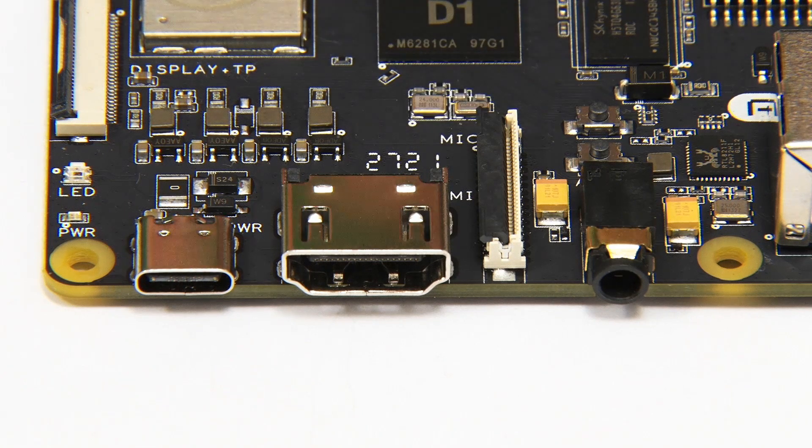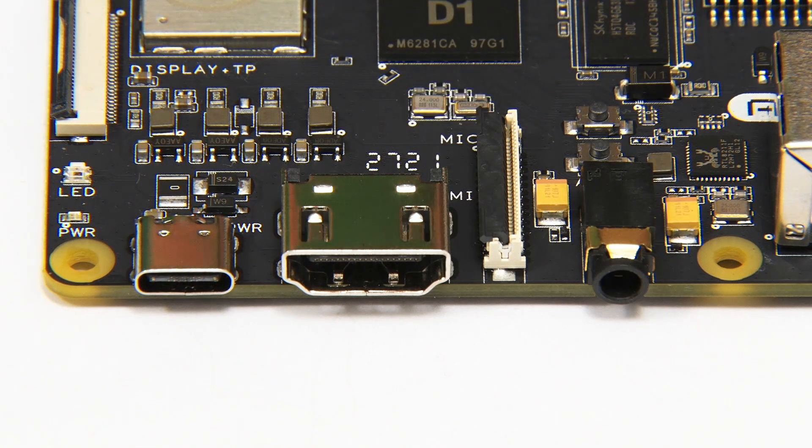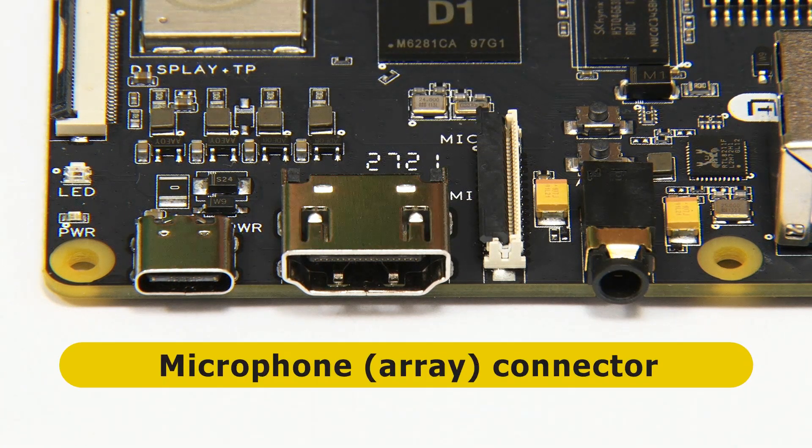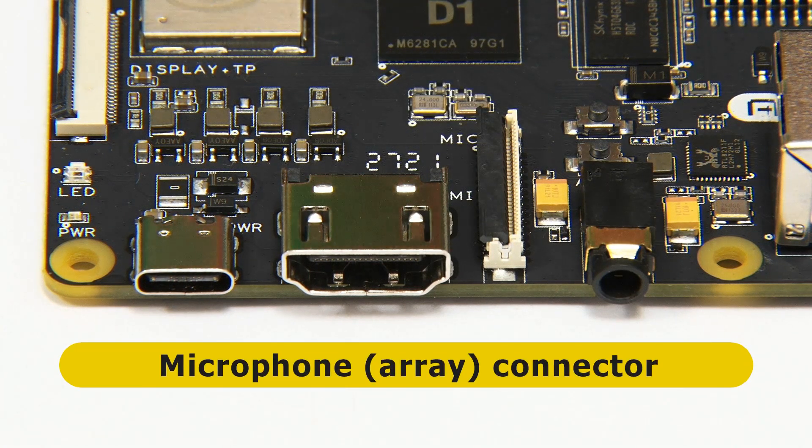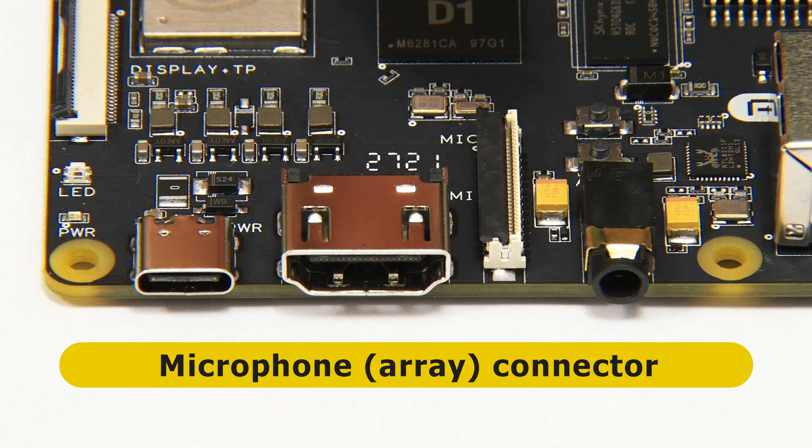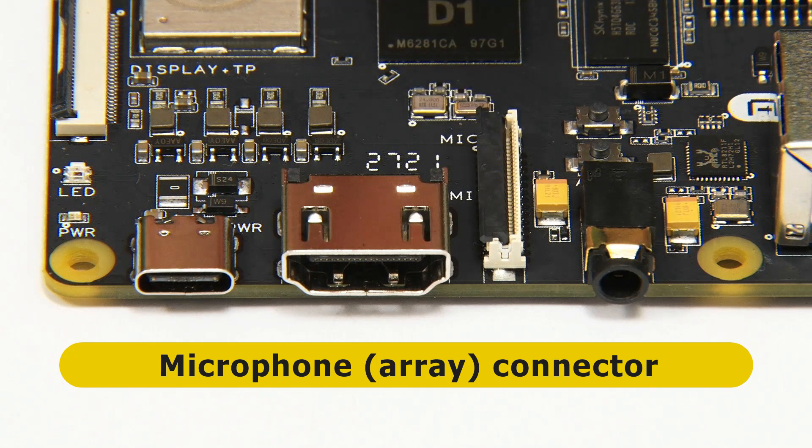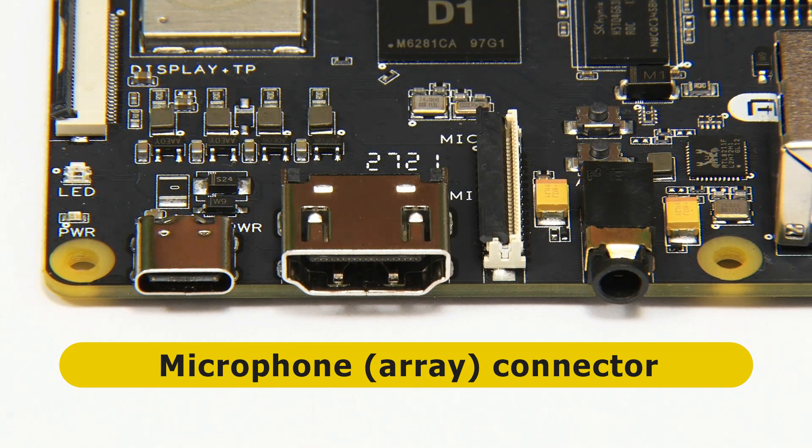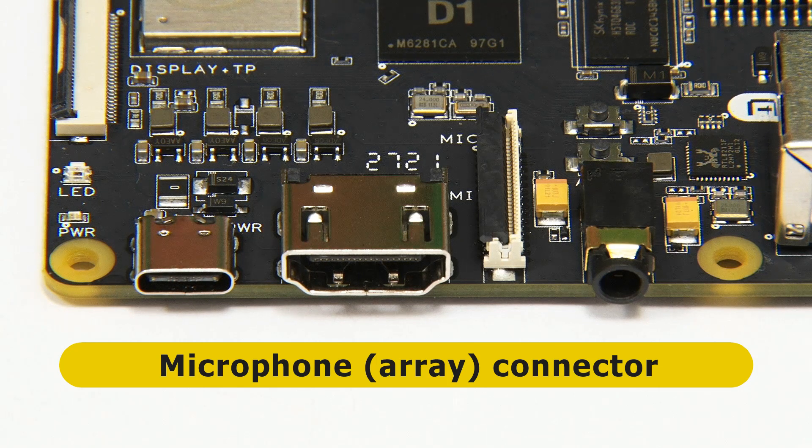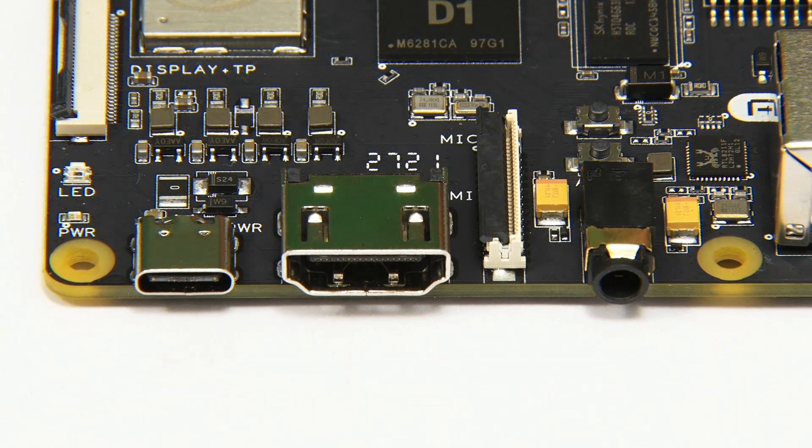In the middle of these connectors we've got something that at first glance you'd think might be a camera connector but it isn't. This is a microphone connector. So what plugs in here is a microphone array which you can add to the NESHAR if you want to use it for voice controlled applications.